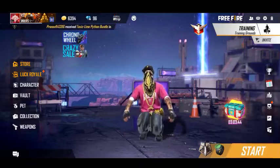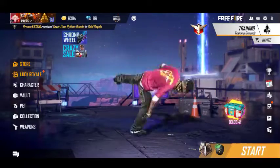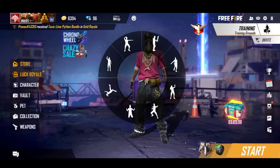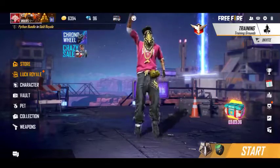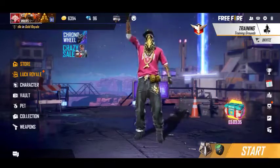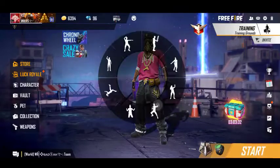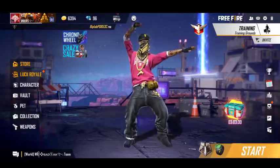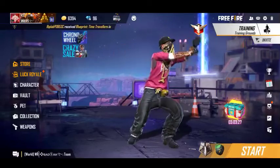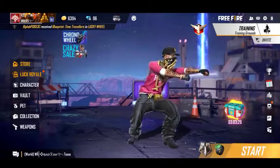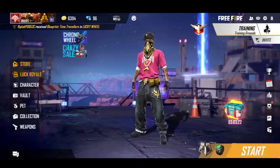In our server, you can see the redeem code, a complete live, and 1 lakh views. In our server, you can also see a backpack in the Octopus. We can tell you a redeem code in this video.